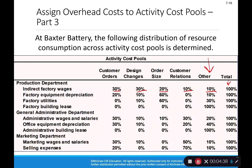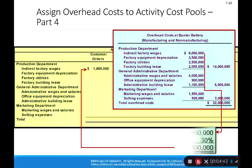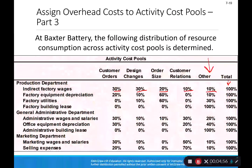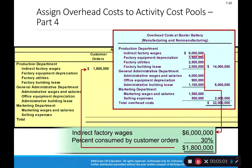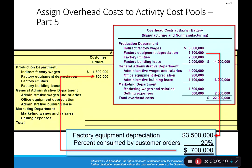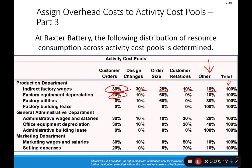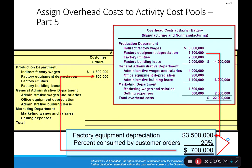Determining these percentages is the hard part; the math is easy. For the allocation, indirect factory wages is $6 million. We multiply by 30% — the percentage going to customer orders — so $1.8 million goes to the customer order bucket. For factory equipment depreciation, we use the 20% determined for customer orders. Filling up the buckets is simply overhead cost times the applicable percentage. On an exam we won't use as many buckets, but the process is the same.